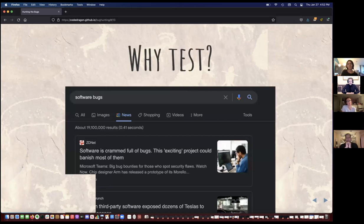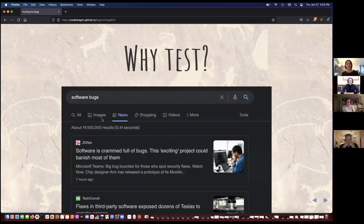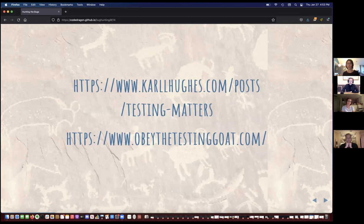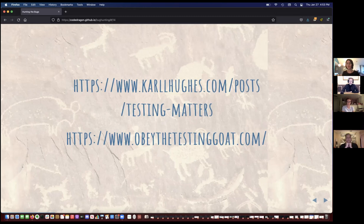It's tempting once you've verified your bug to go ahead and touch your code and start playing around, but I encourage you to hold off and instead write an integration test that fails. I did a search on software bugs and got like 19 million results — most of them are bugs that have caused serious problems, costing companies millions of dollars, or even injury and death in a couple of cases. So I recommend testing. The first link here is a good overview of why testing is important, and the second teaches test-driven development using Django. My slides will be available so all these links will be available after the talk.